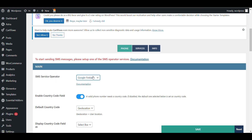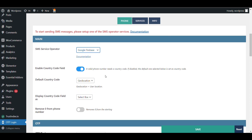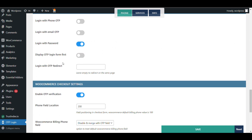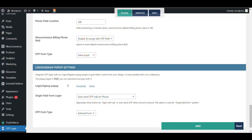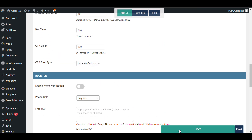For the SMS service provider, there are multiple options: Twilio, Amazon, Bulk SMS, SMS Alert — but you need to go through a proper process for SMS verification. I recommend using Google Firebase because it will be free up to a limit, and mostly it will be free. Now for the most important WooCommerce checkout setting, I will enable OTP verification and click Save.